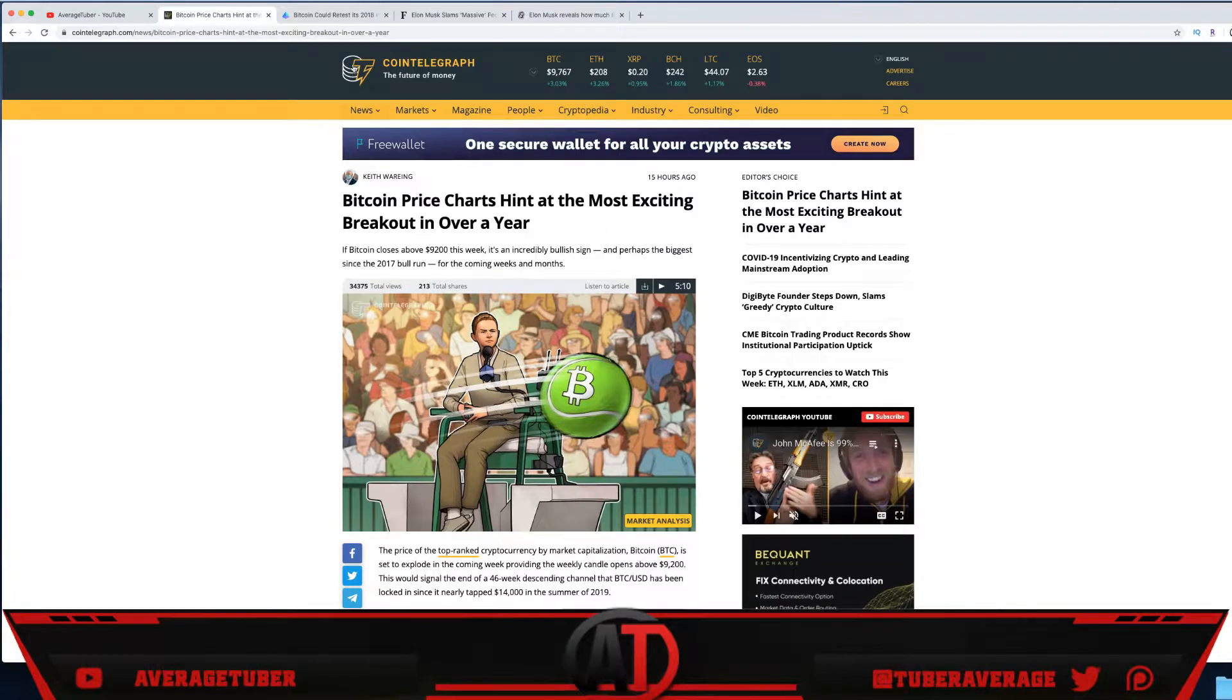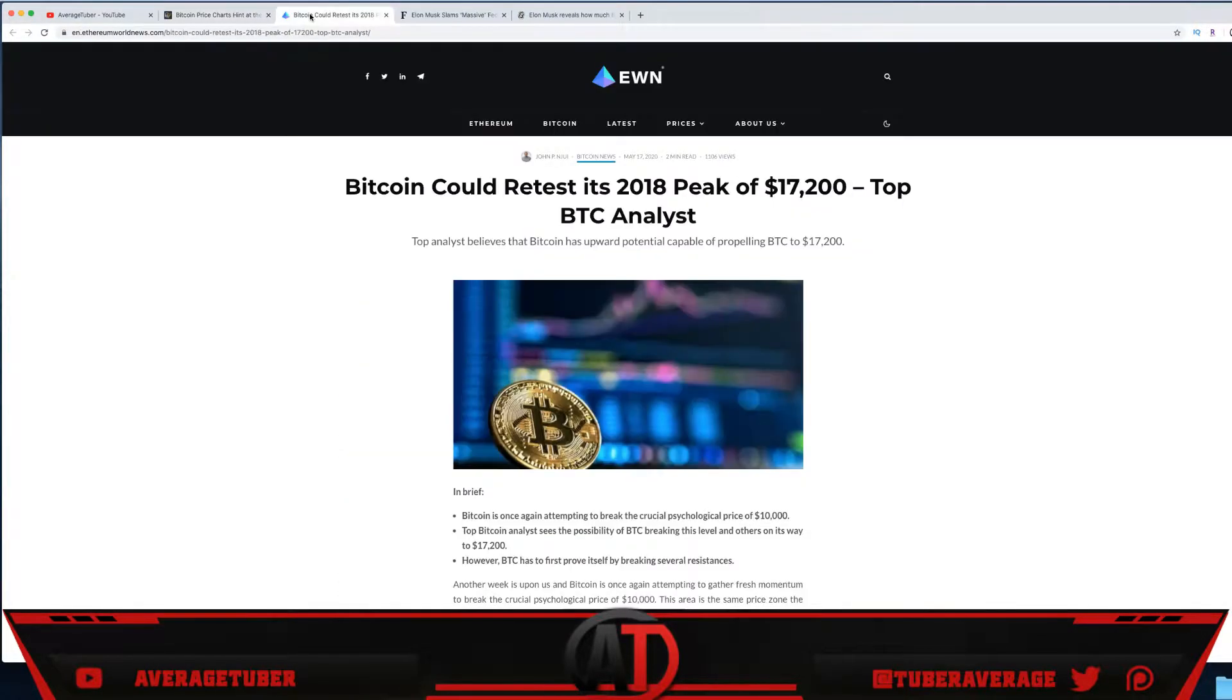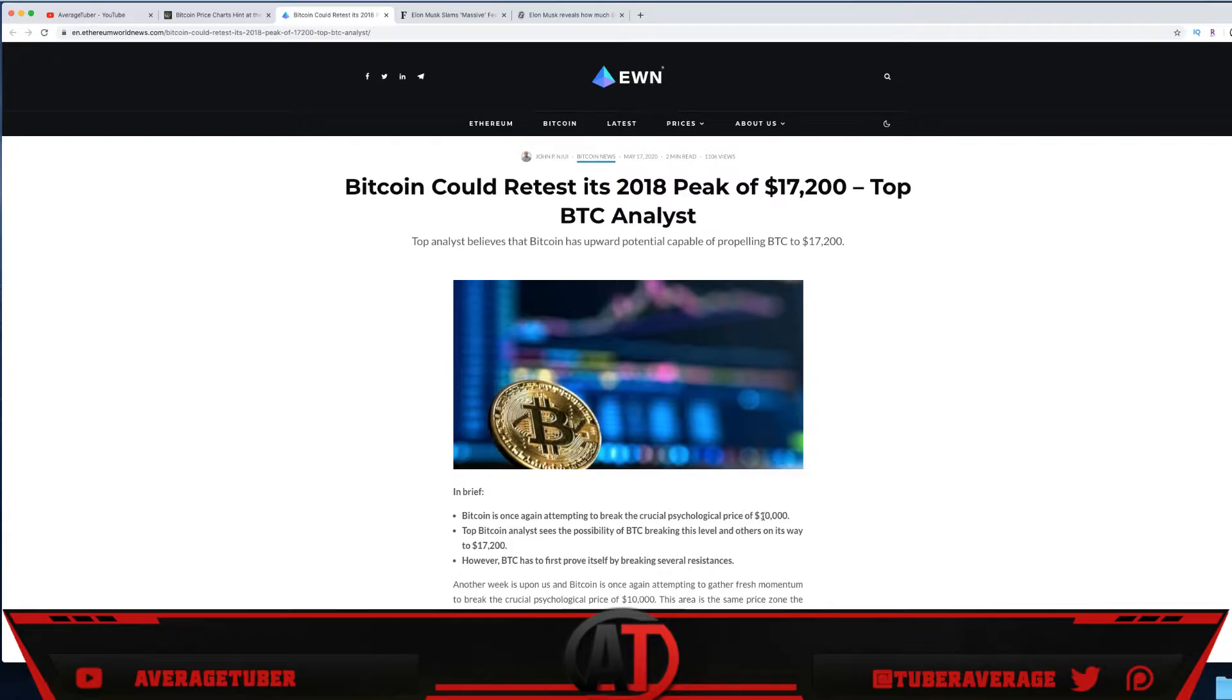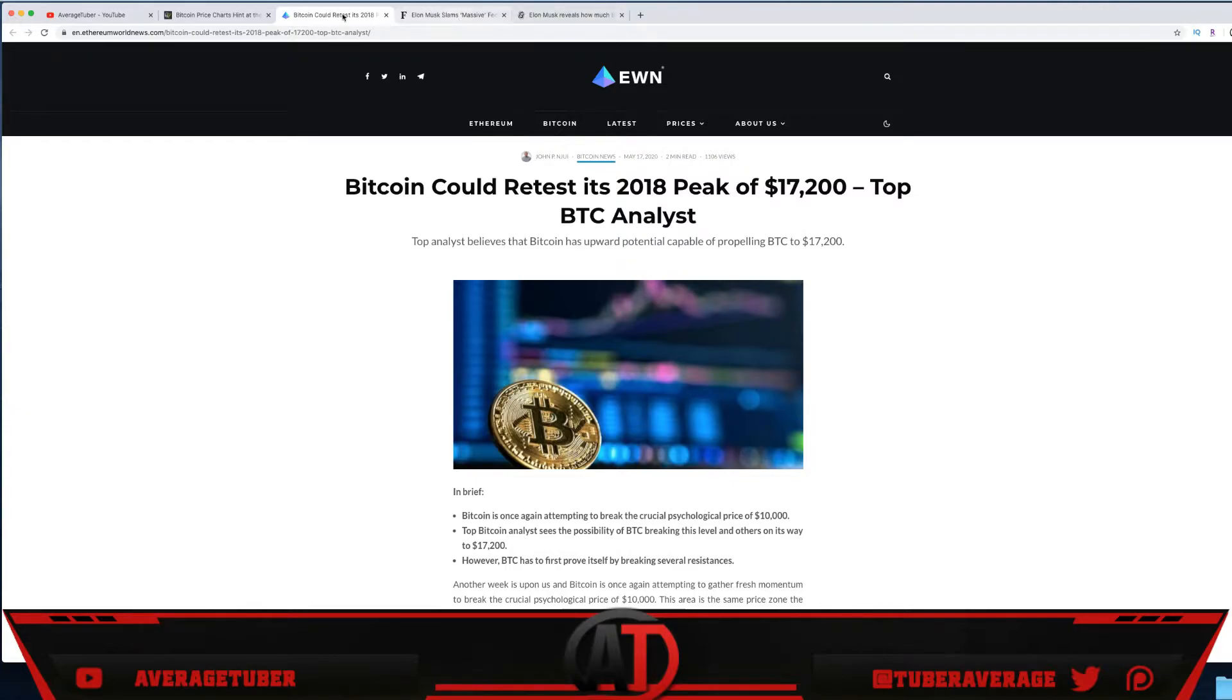We have this article: Bitcoin could retest its 2018 peak of $17,200, says top Bitcoin analyst—the same guy who predicted the bottom at $3,500. Bitcoin is once again attempting to break the crucial psychological price of $10,000. Top Bitcoin analyst sees possible Bitcoin breaking this level and on its way to $17,000.